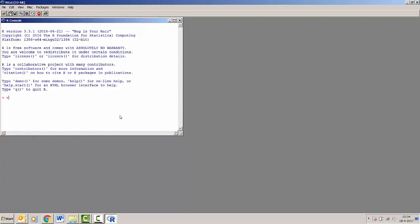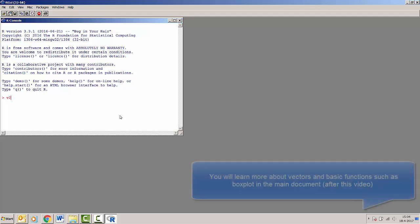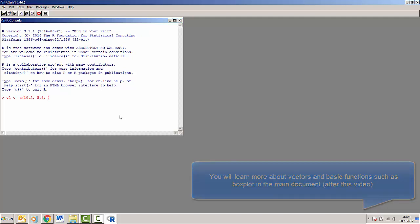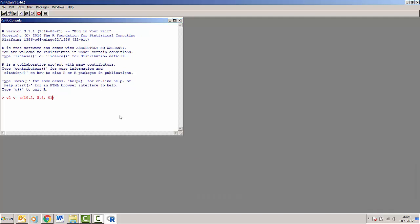We may want to enter a vector called v2 which contains the following numbers: 10.2, 5.6, 0.1, 2.3, and 7.9.